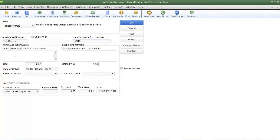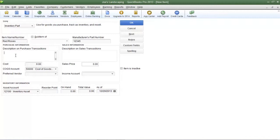Now we're going to enter in a description on purchase transactions. In this field you can create a description and whatever you type into this field will automatically appear on any bill that you create when you purchase this particular item from the vendor of your choice. I'm going to show you how to create a bill for the inventory items in lesson 8-6. For now I'm going to enter in a short description for purchase transactions.